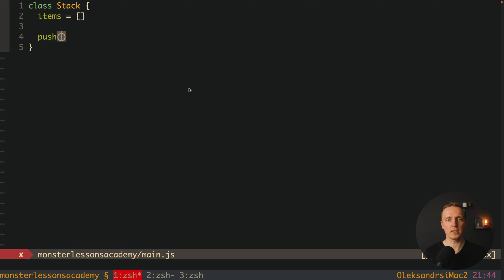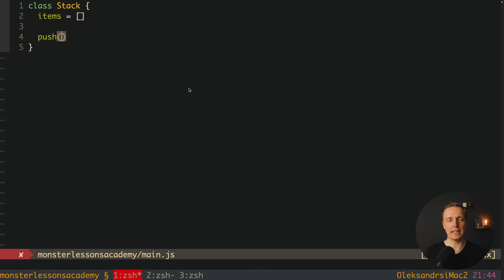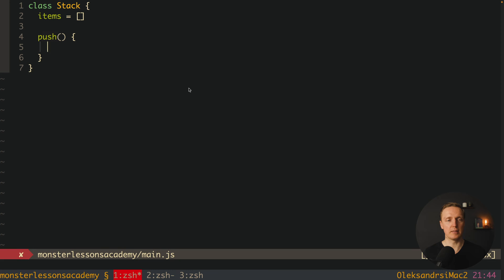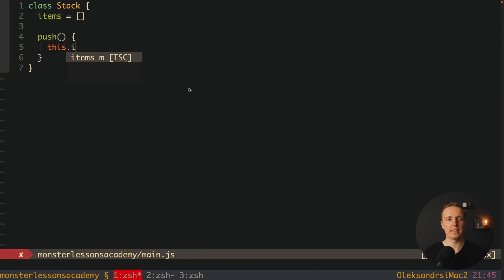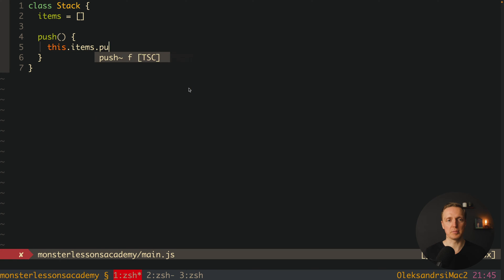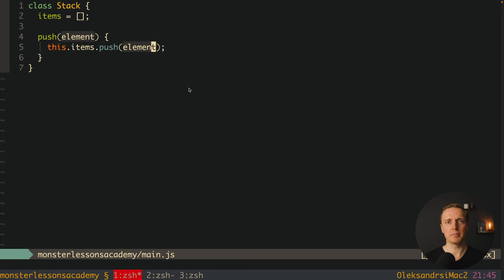Most importantly for us we have push method which will add an element to our stack and we will have pop method which will remove the element from the stack. So what we want to do here is simply use this items push where inside we are passing an element which we must provide inside our push. And it can be any element that we want.